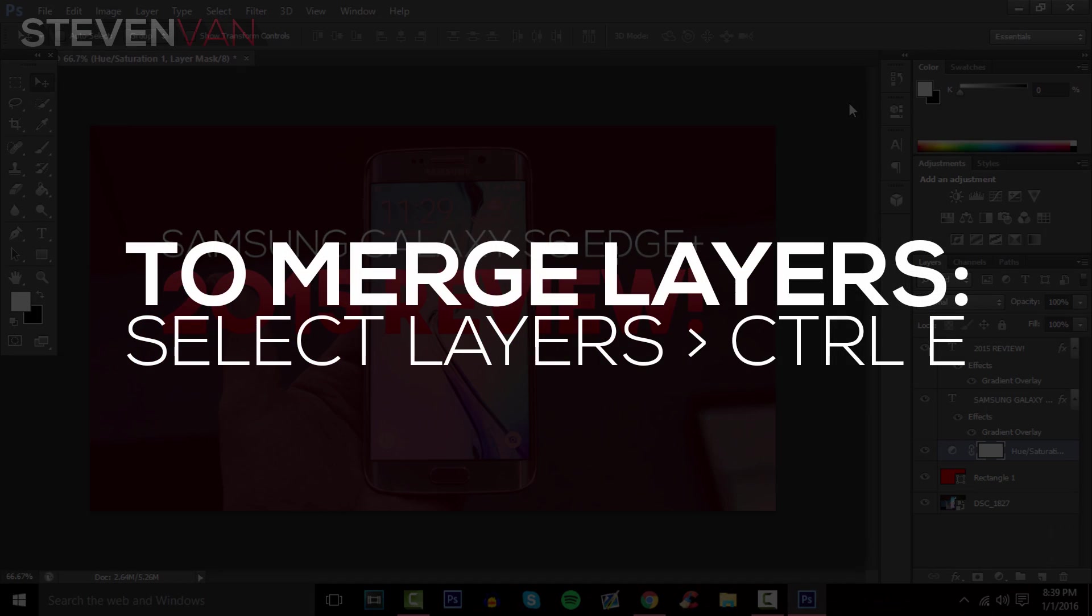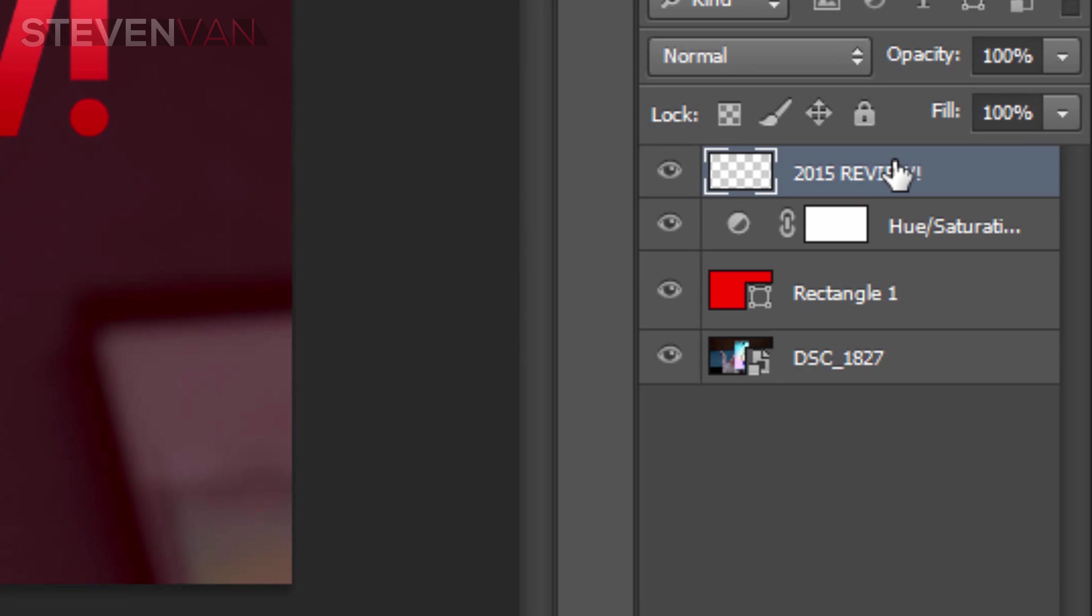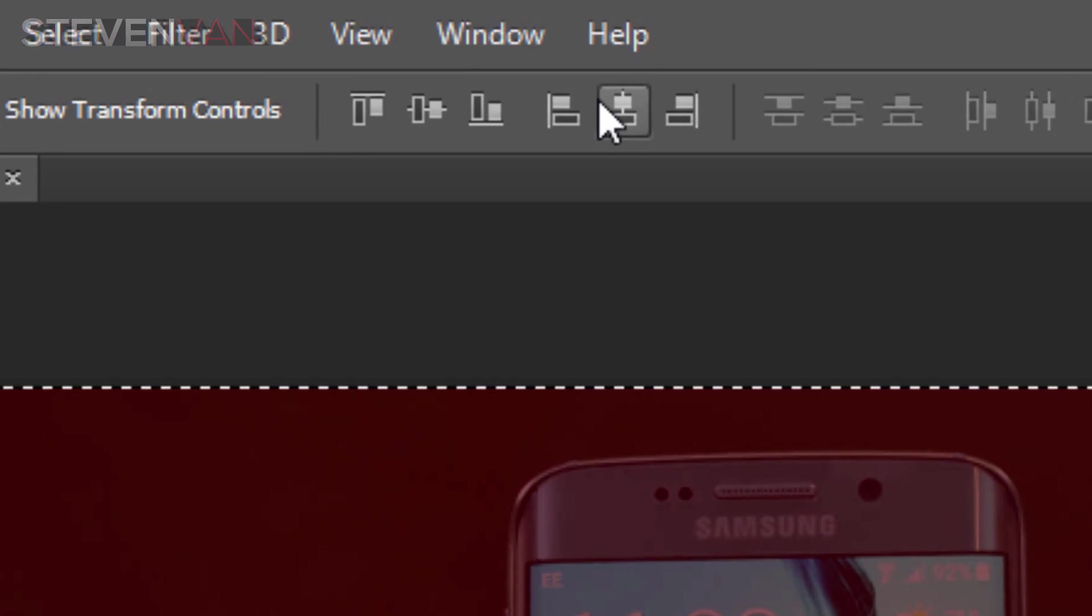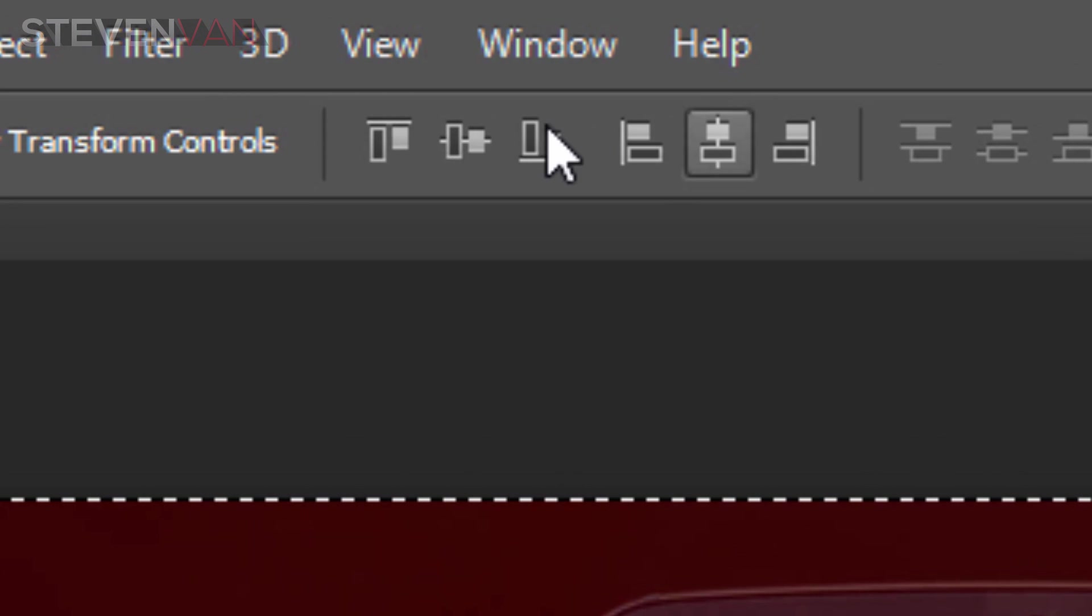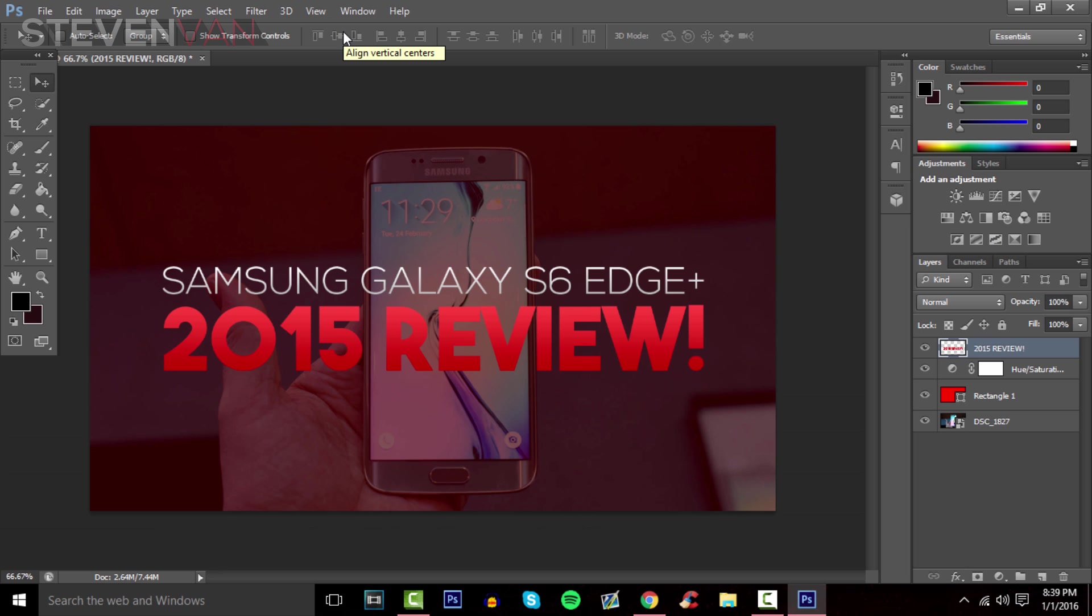Press Ctrl on both text layers, press Ctrl+A to merge the layers, press the select tool, and align vertical centers and horizontal centers. That's basically it.